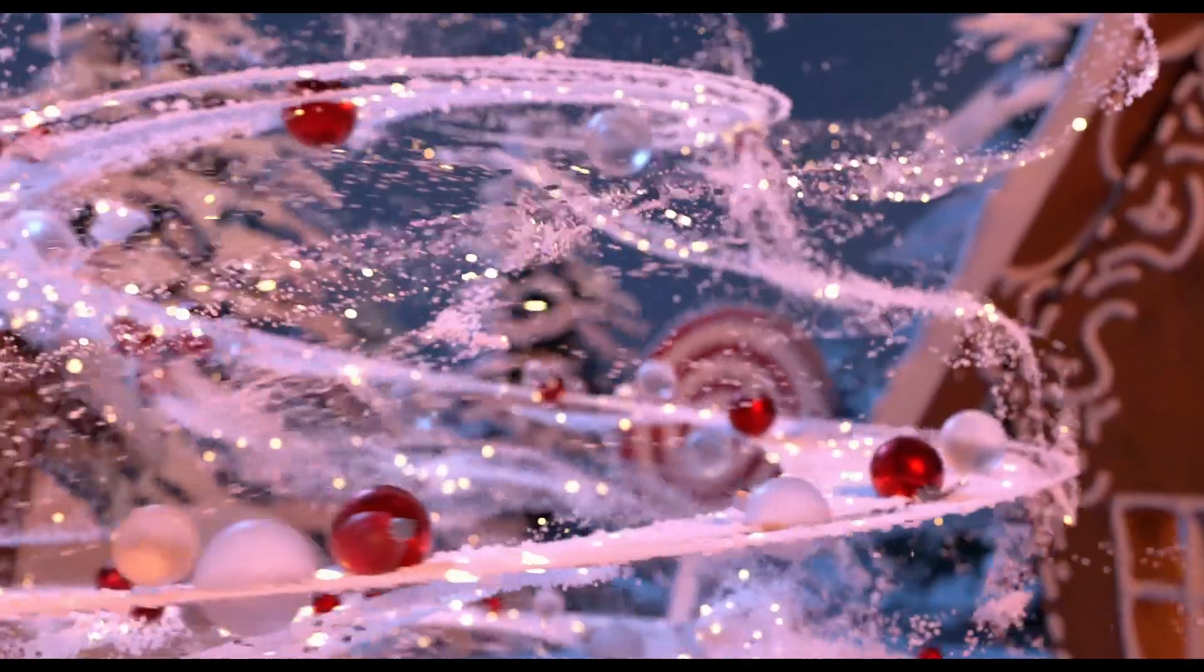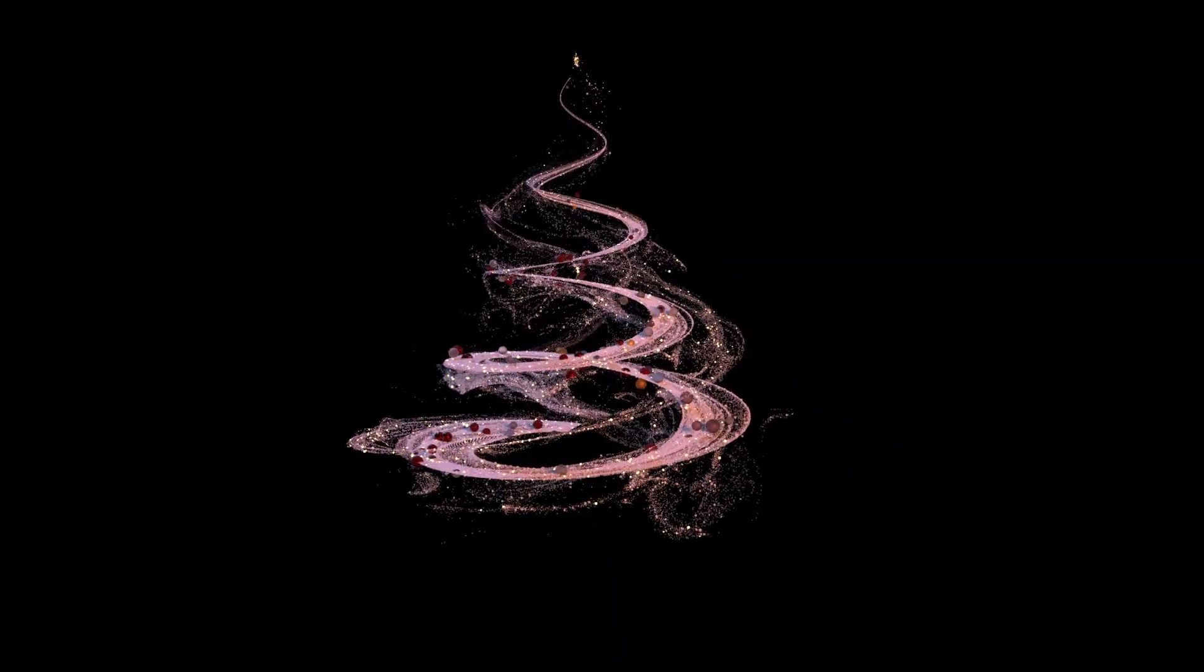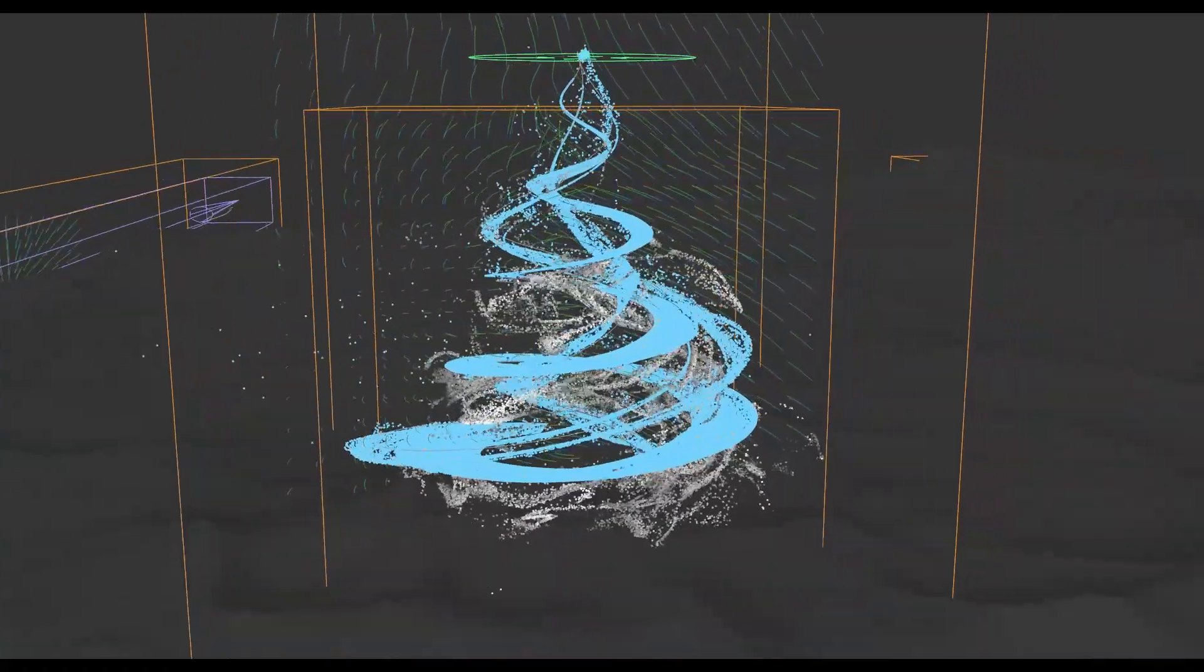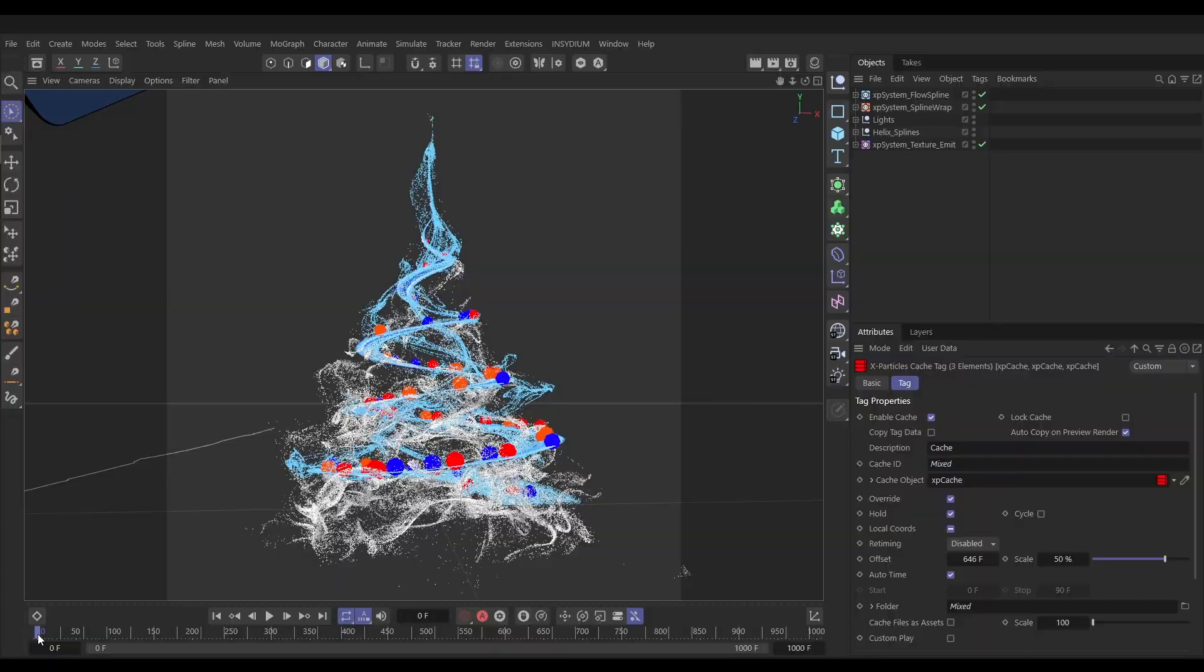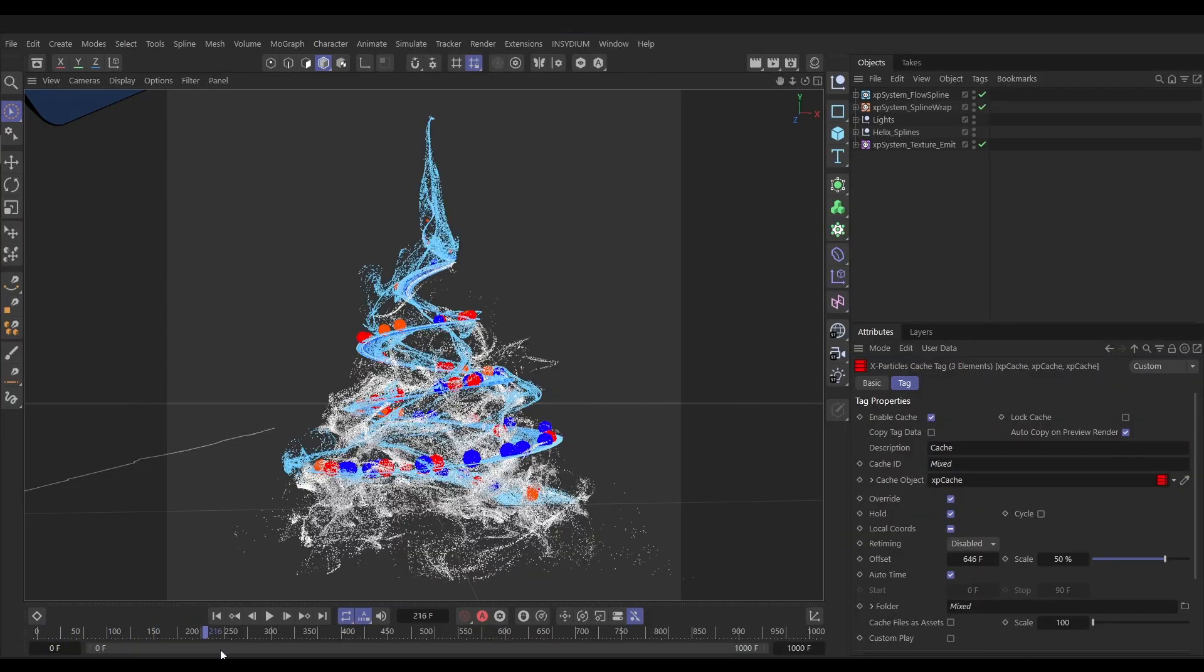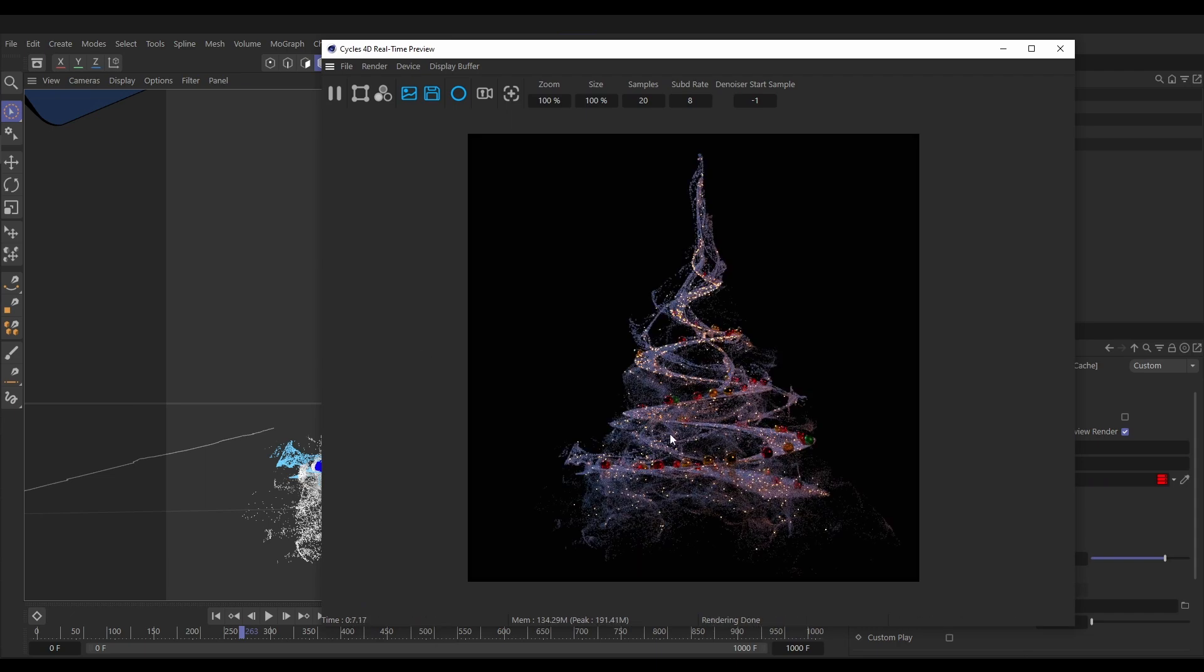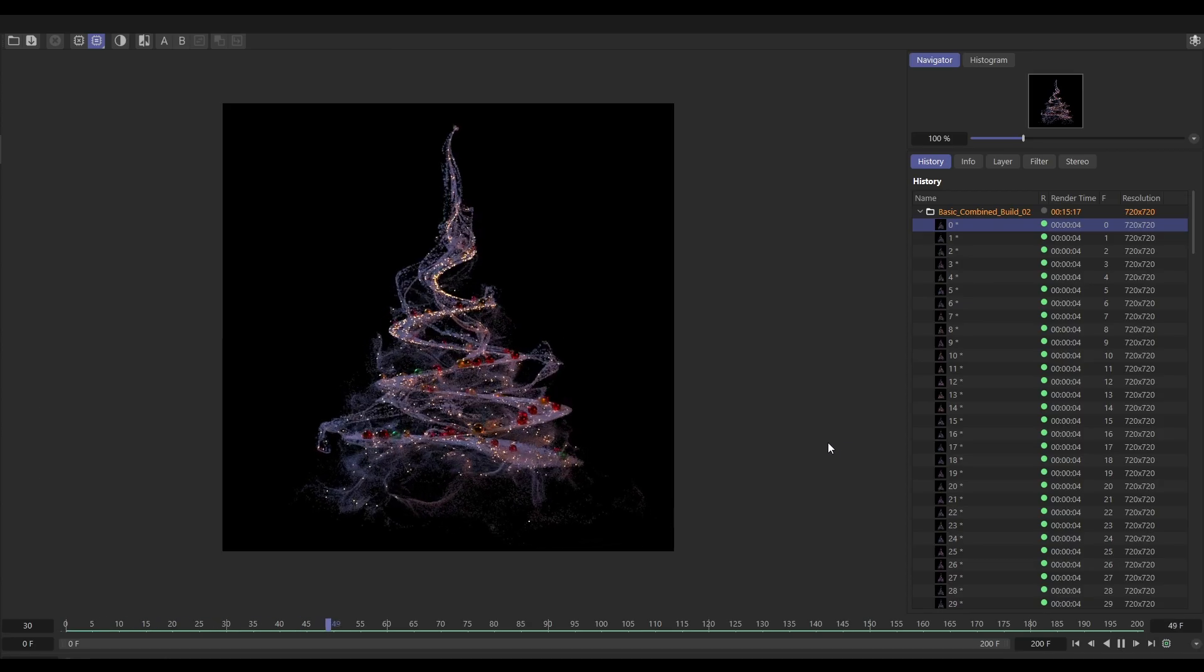Hi there, this is Bob from Insidium and this is the final part of our particle Christmas tree tutorial series. In this video we're going to take our three different simulation styles and combine them. We'll do some particle retiming techniques using the cache object and then finalize our render settings for export.